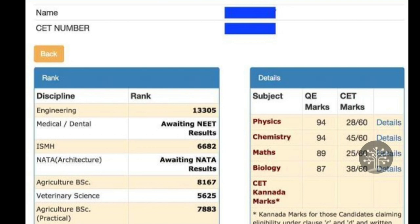You can take the cutoff of a college and compare it with your rank. If you do that correctly, you will be able to complete KCT option entry and KCT counseling successfully. Having a good email ID registered is important for this process.